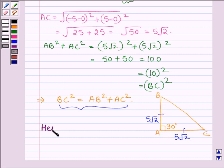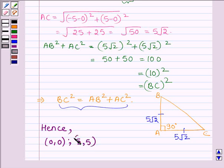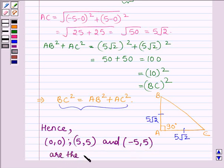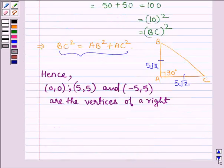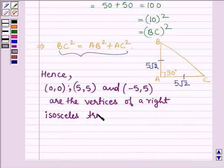Hence, the points (0,0), (5,5), and (-5,5) are the vertices of a right isosceles triangle. This completes the session. Bye and take care.